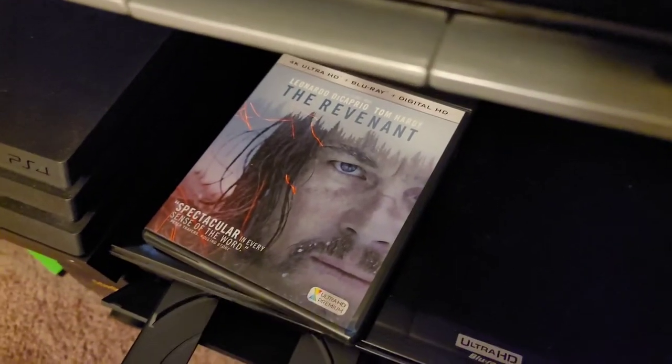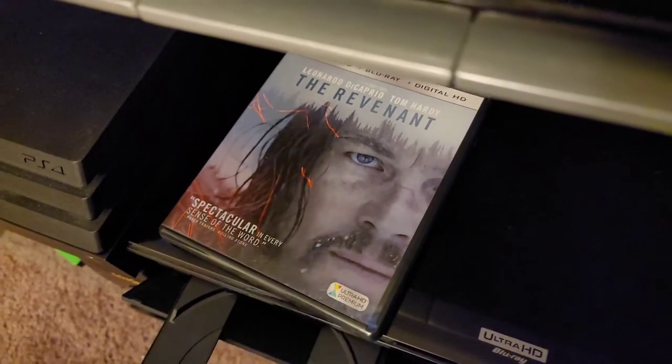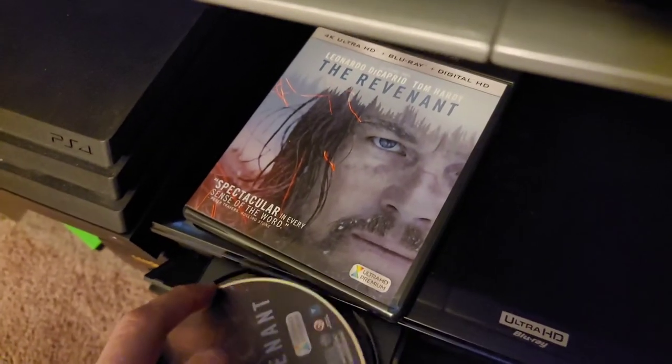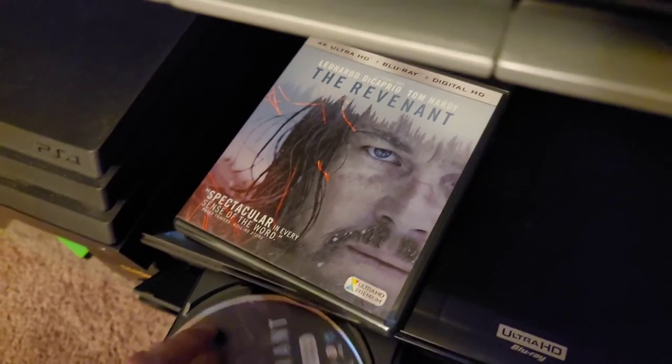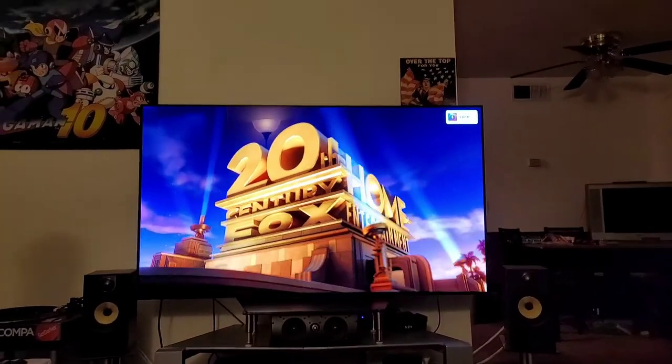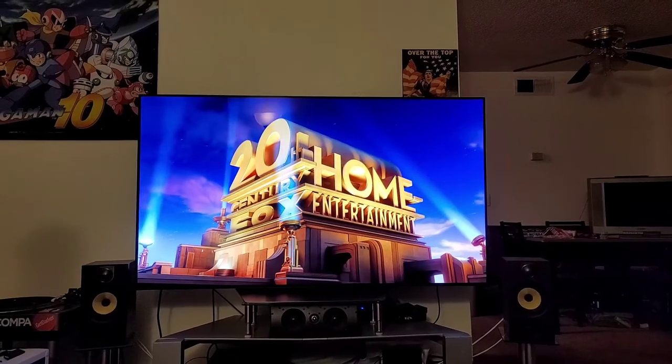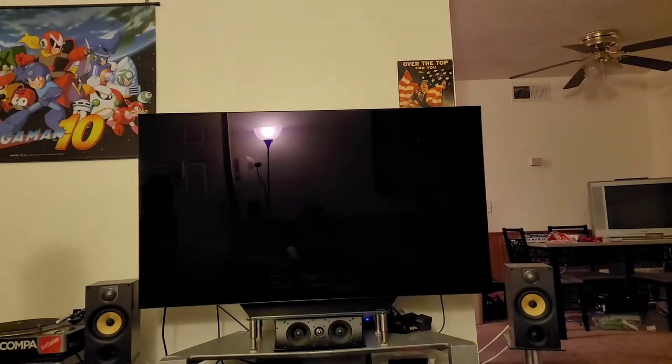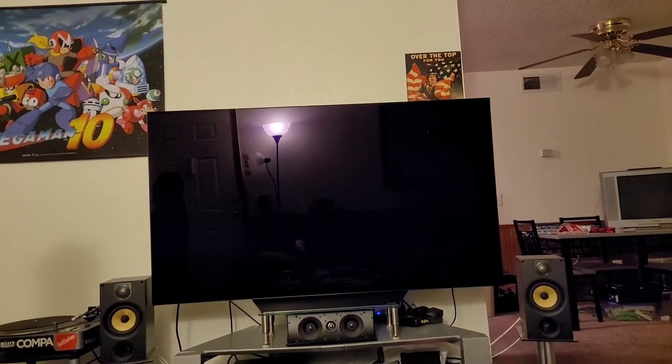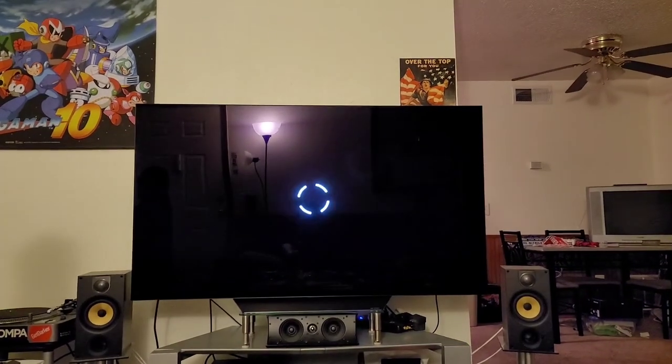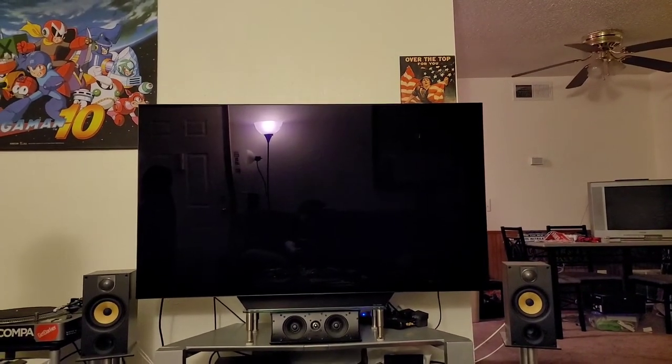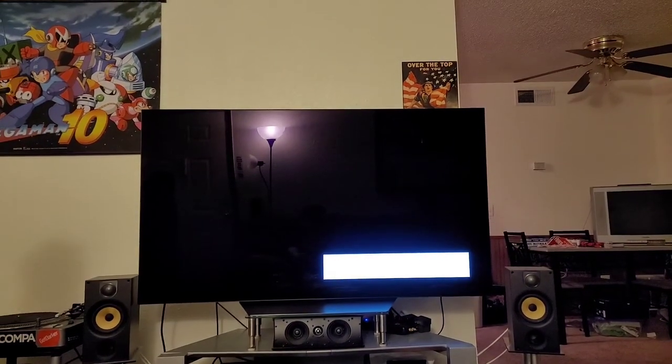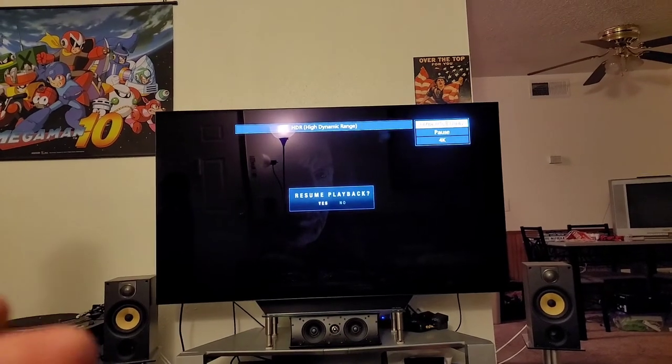Since that is one of the discs that I tested it with to start with, I know I should have a pause point on it. So I got it started up. It's always going to go through the first little 20th Century Fox intro there, at least on this movie. There we go.